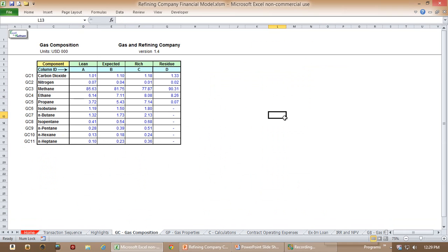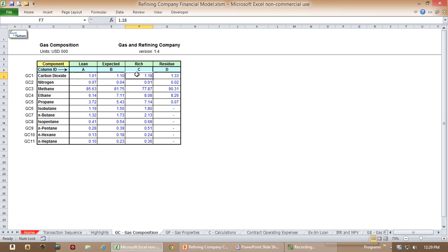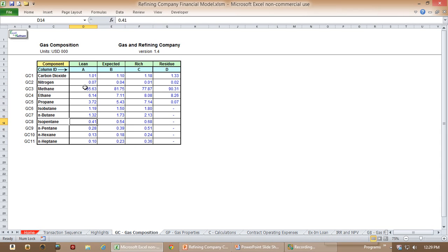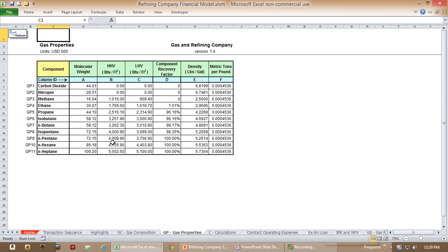On this page, the user could actually define what made up each of these individual streams — in other words, a lean stream: what are the components in a lean stream versus what are the components in a rich stream? You can see in this column the various components are higher than they are over here. This of course would affect the total revenues, but this is totally user-driven. This is just some basic gas properties that were needed in calculations, so we put this in here.